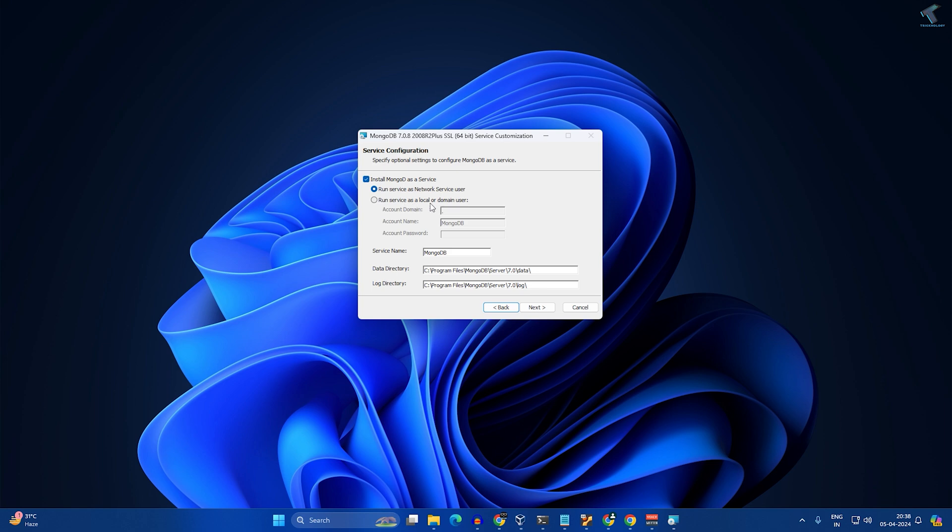If you are a domain user, then simply check this option, put your domain name, username and password, and click next. Currently I will run as network service user, so I will select this option.